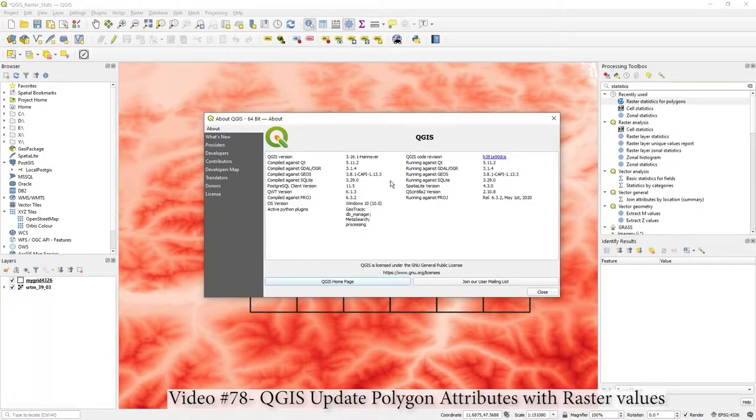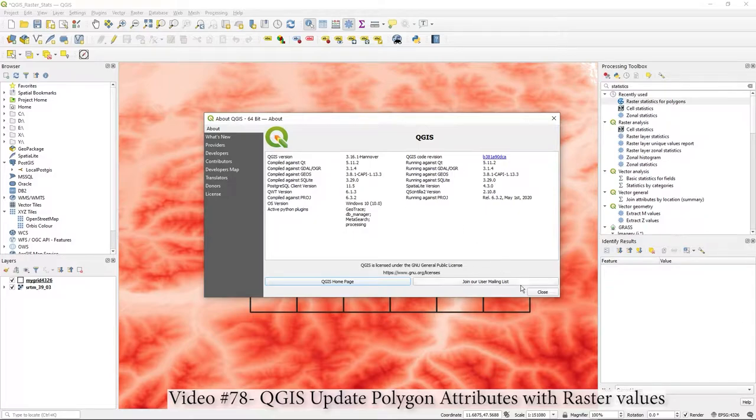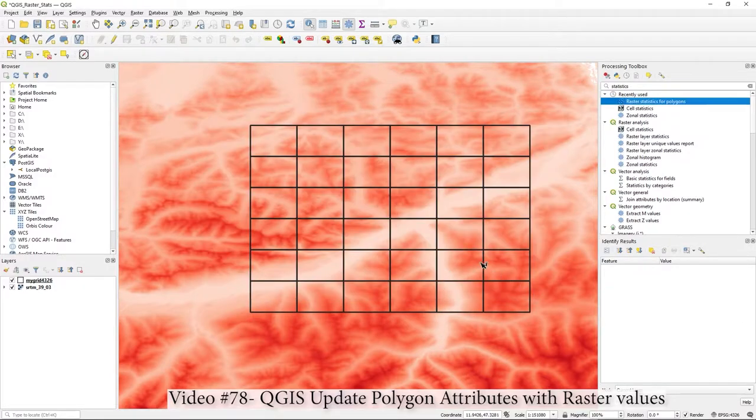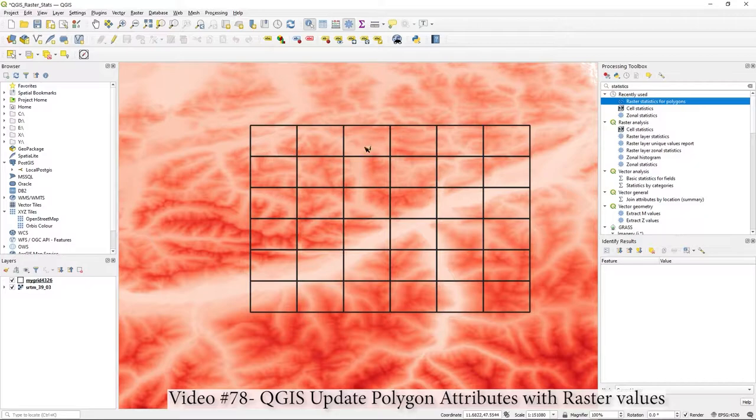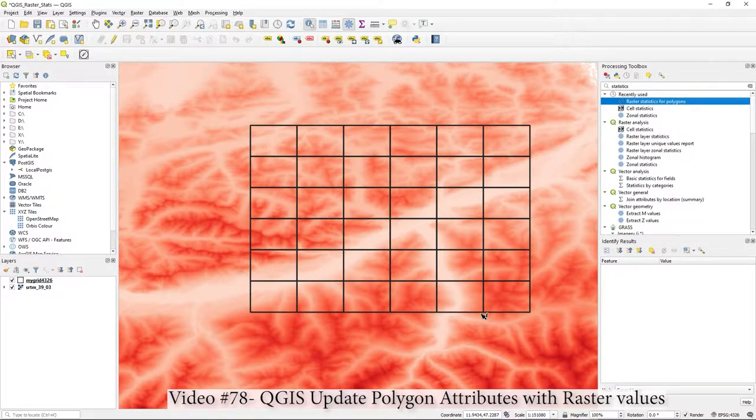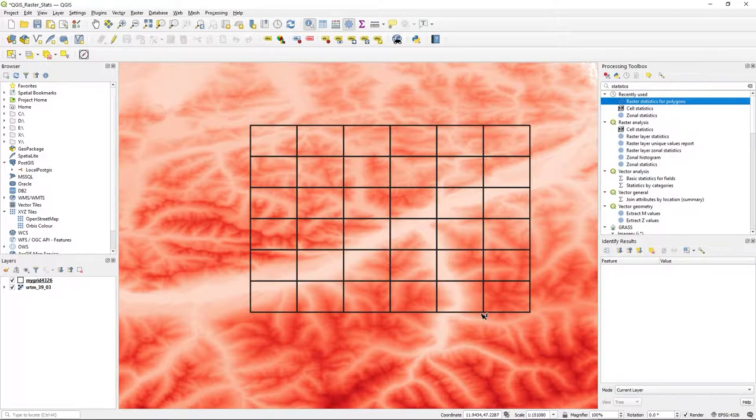Hi there, in this video I'm using QGIS 64-bit version 3.16, and what I'm going to do is update the attributes in this grid, which I actually created in MapInfo in a previous video.